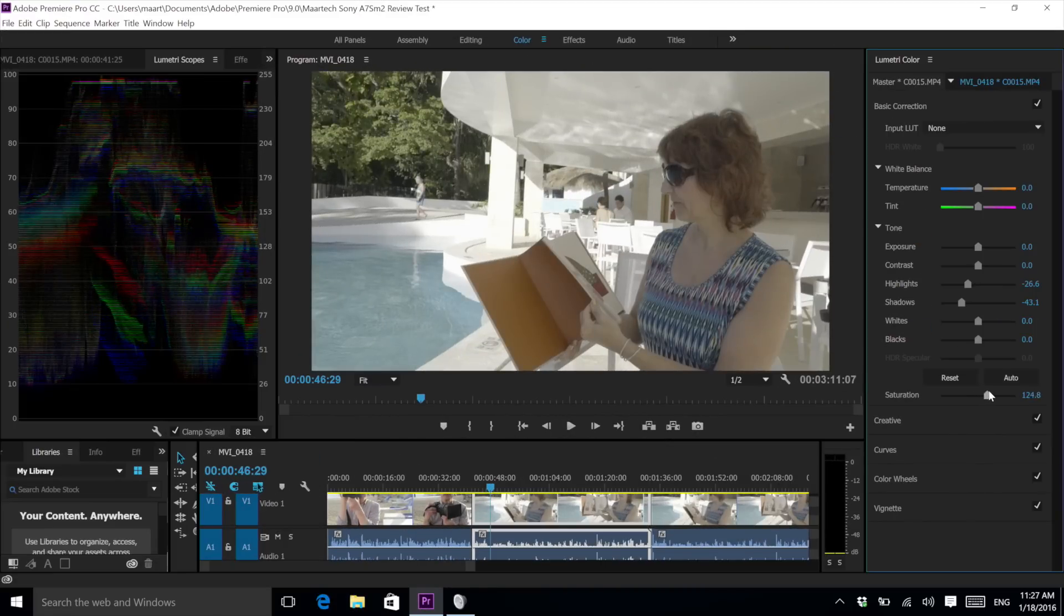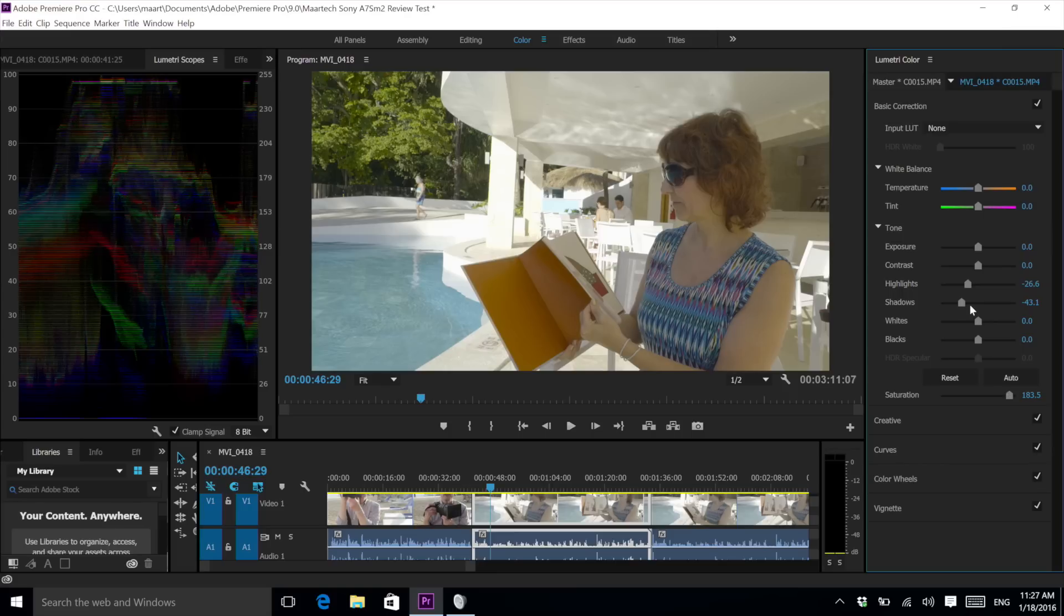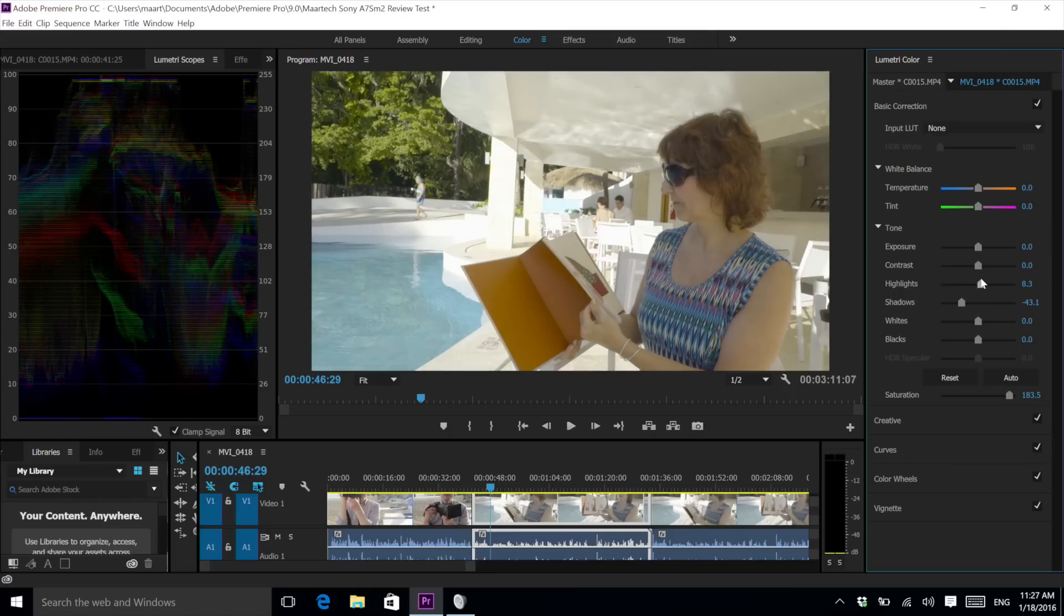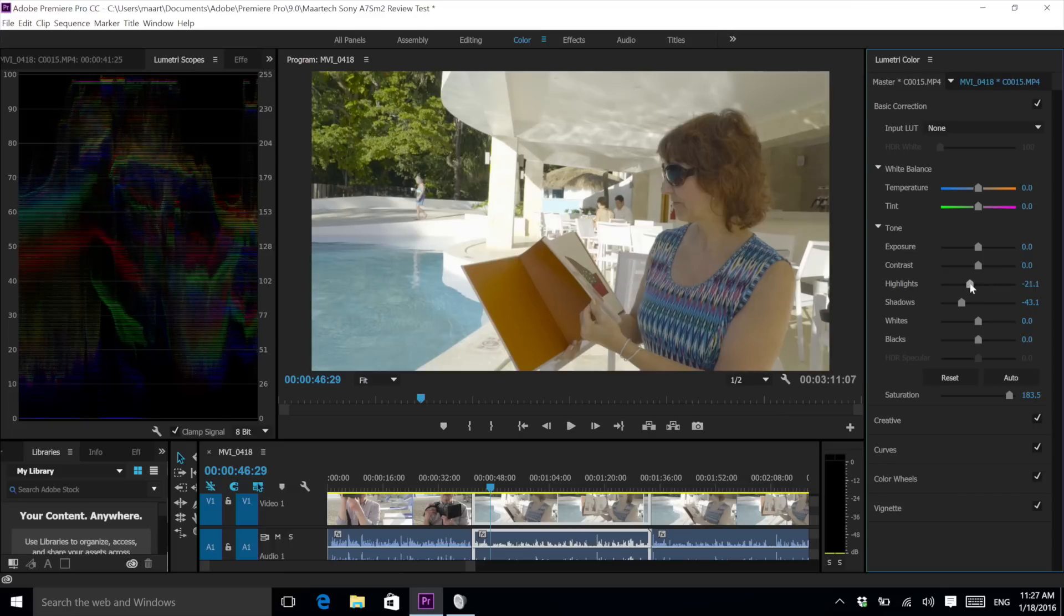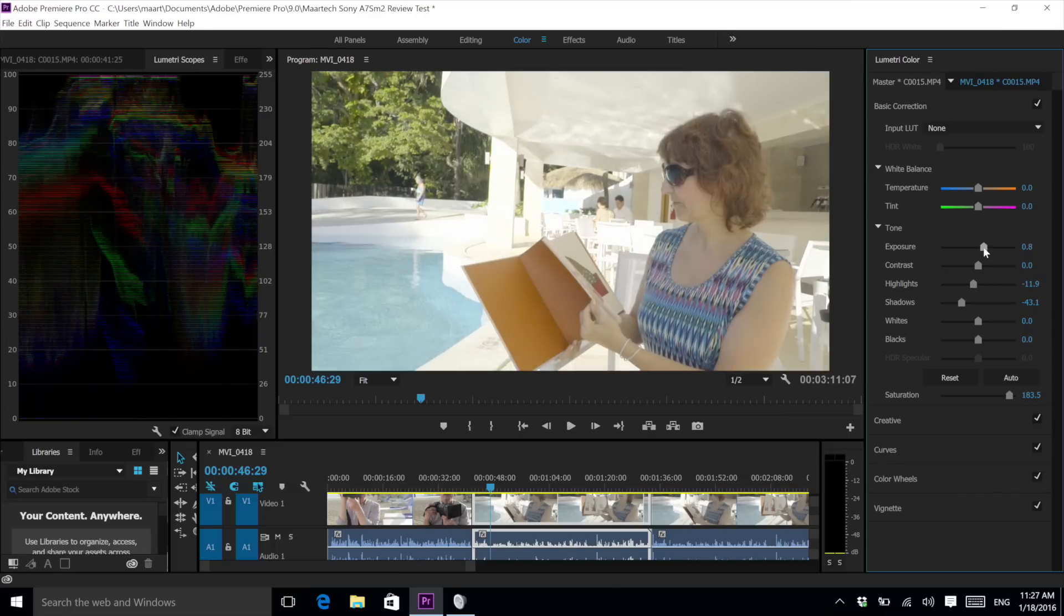For the footage I shot using the S-Log settings, I started with Premiere's color adjustment panel. Both processor and screen are up to the challenge, delivering real-time display as I manipulate the controls.